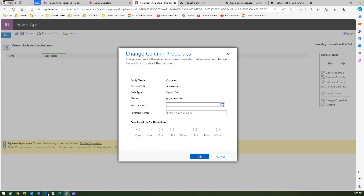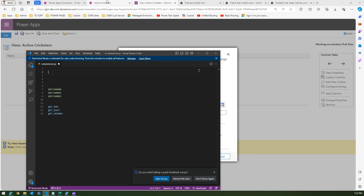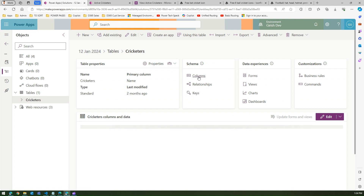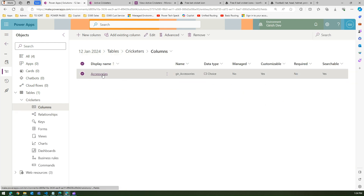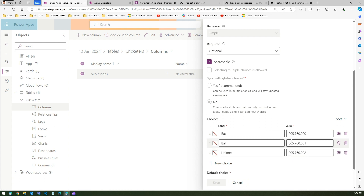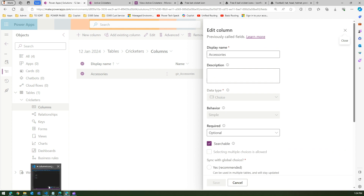We need to create a JS file, point it to the web resource, and type in the function name. Let's go to Visual Studio Code. I've created a new file called 'column_icon.js'. I've also noted all three image references and the dropdown values. Going back to the accessories column, the three items are bat, ball, and helmet — in that order, with values 0, 1, and 2.